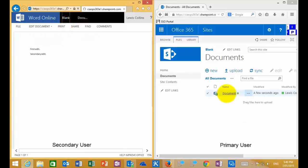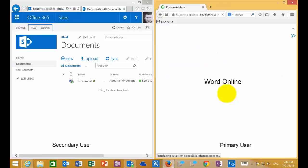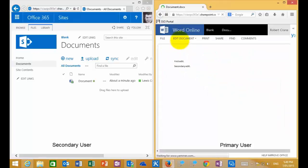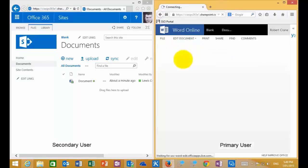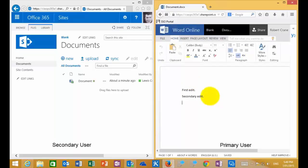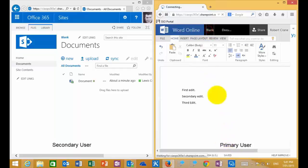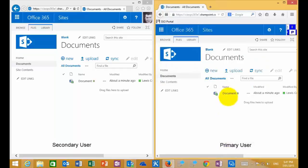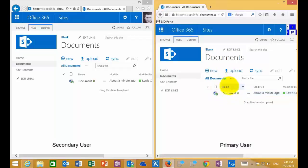If I go to the primary user on the right-hand side who has checked out the document, I can of course go in and continue to edit that document. Let me go in here and add a third edit, and give it a moment to save and update. Once we've done that, we can go back to our site. You'll see that the document, even though I have edited it, still remains checked out — meaning I've still checked it out as the primary user for editing.